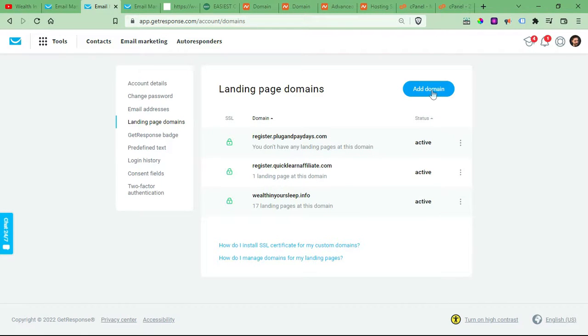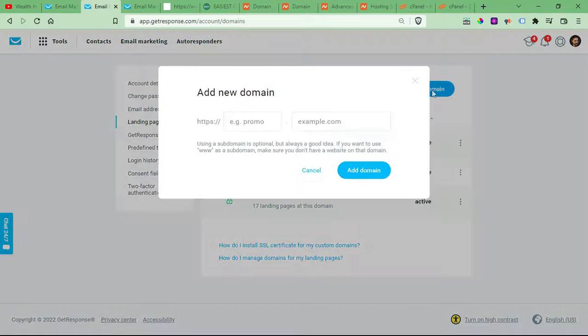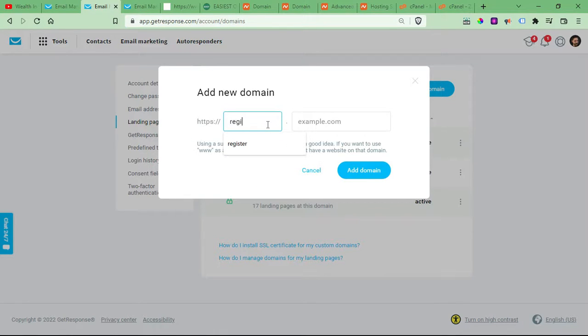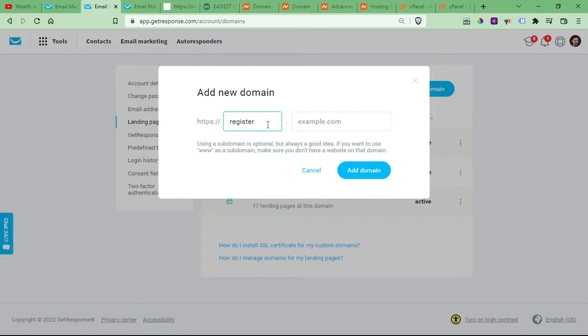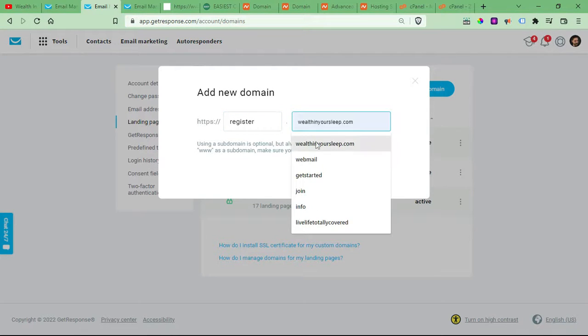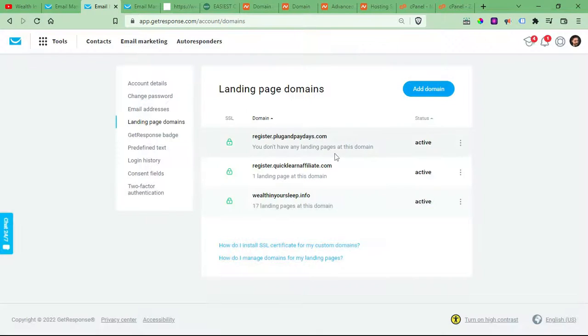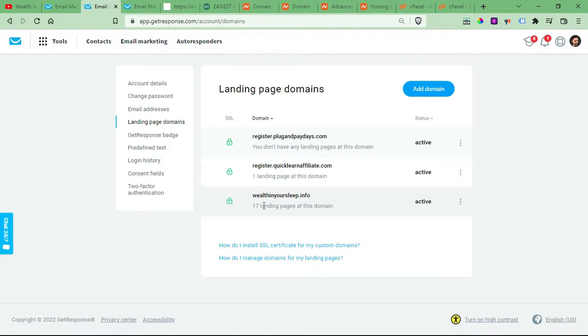Then you'll want to click Add a Domain. So add a subdomain, like maybe Register or Learn More or Info, whatever you want to do, and then add your domain in this second box. And then just click Add Domain. And then it'll be gray, and underneath it will say Waiting.